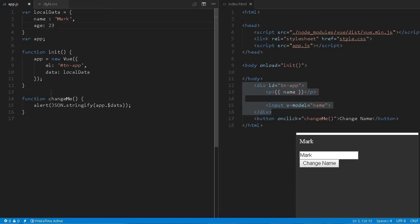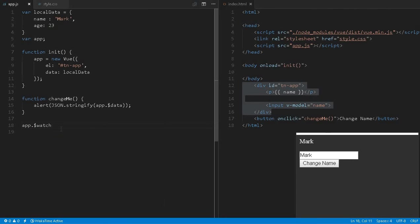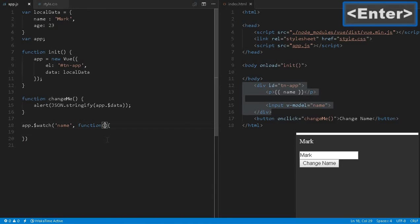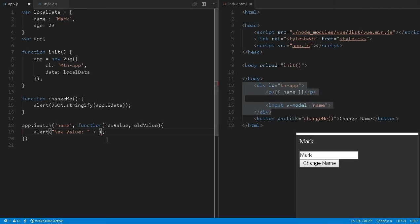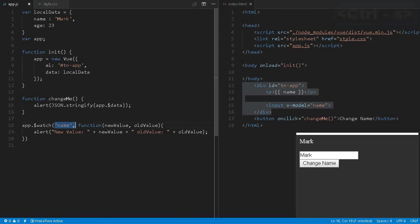Also there is one very important functionality you can use in most places. For the app application, we can use a watch. Watch means it will monitor a variable. We have two variables: name and age. Let's say we want to monitor the name attribute. Then we can define a callback function with new value and old value parameters and print them. This will monitor the name property — if anybody changes it, this will alert.